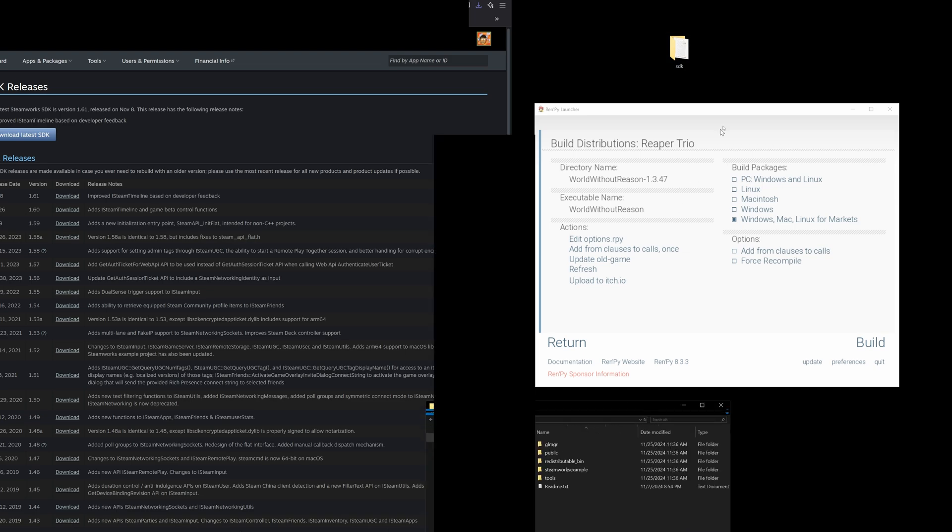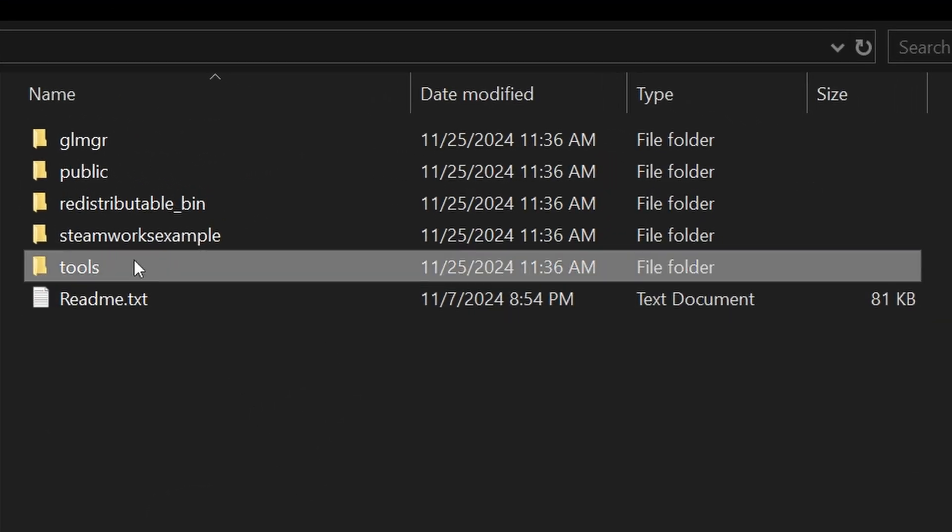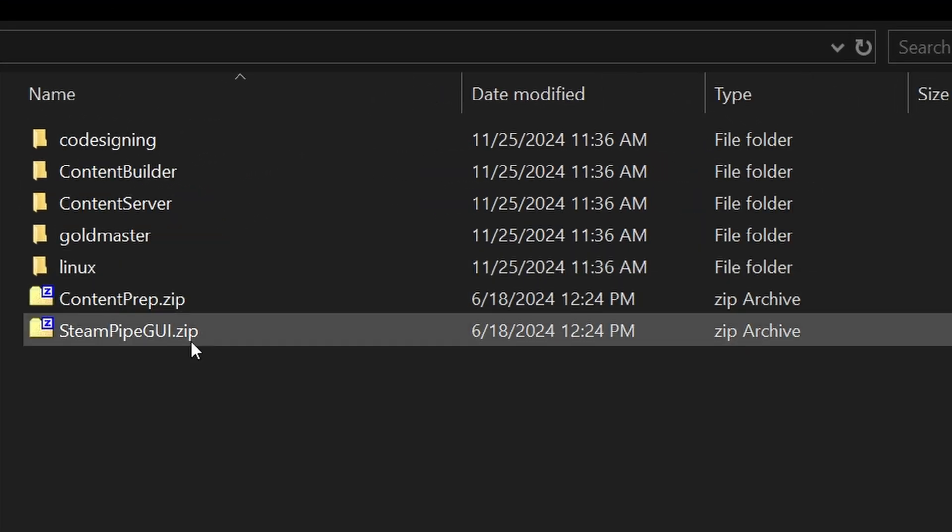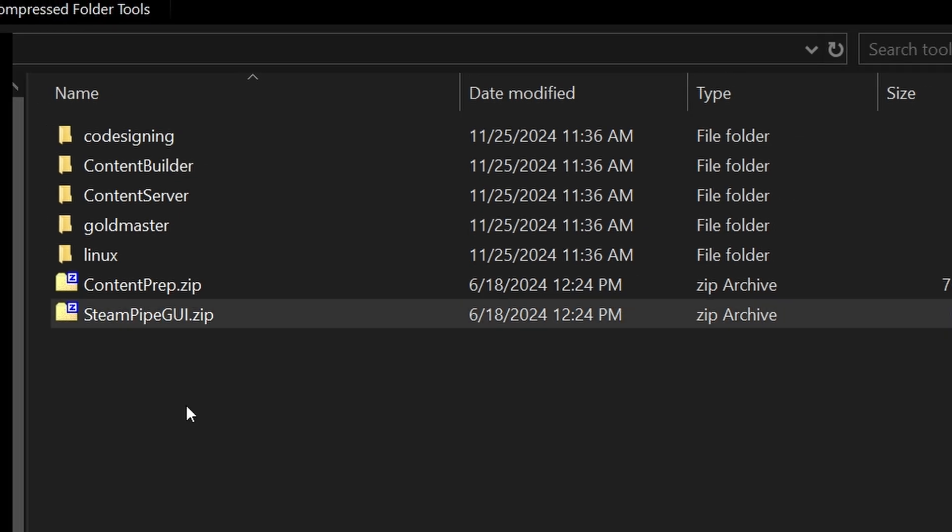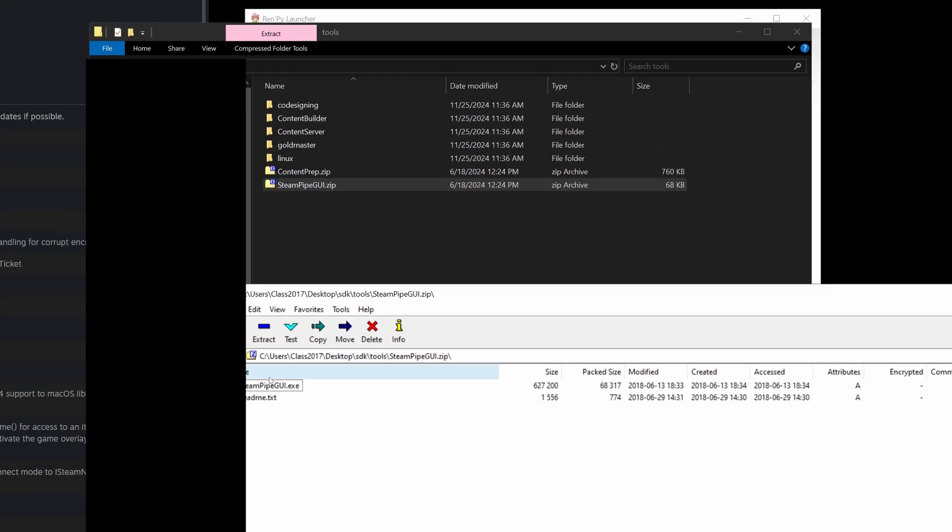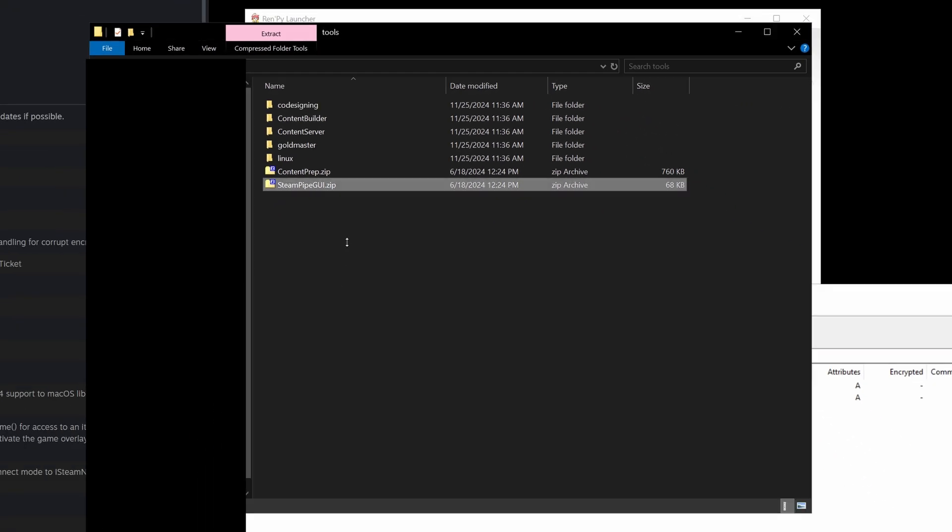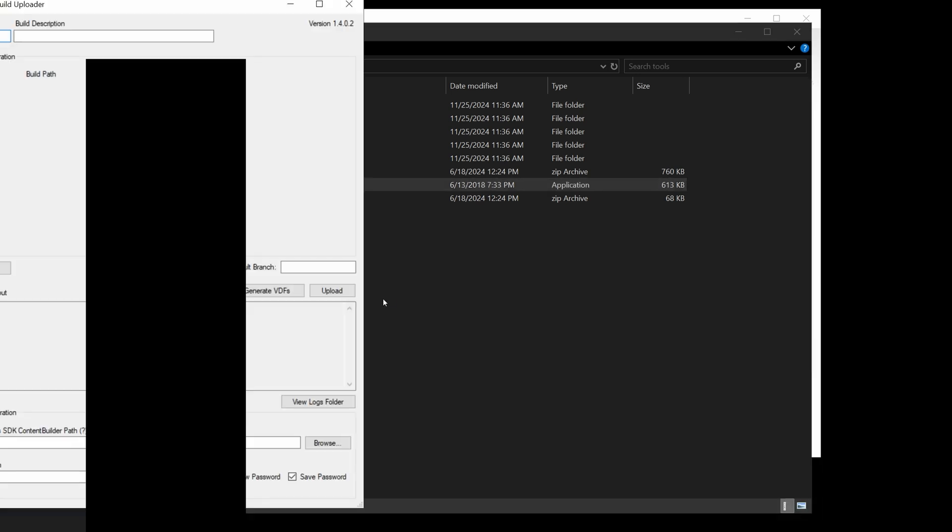We're going to double click to open, then go into tools and open this Steampipe GUI zip. We're going to extract the executable and run the executable.